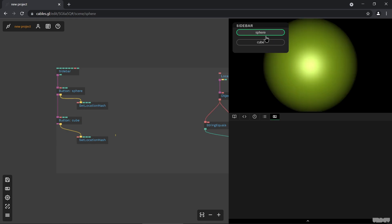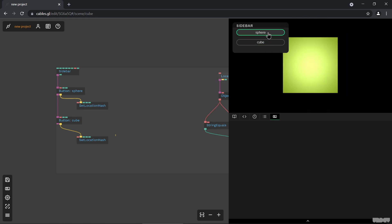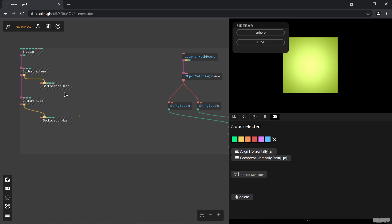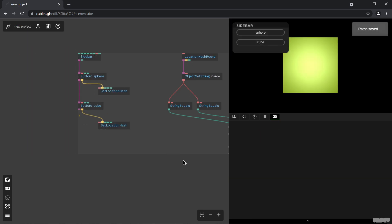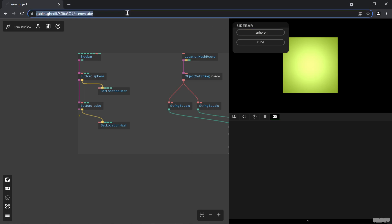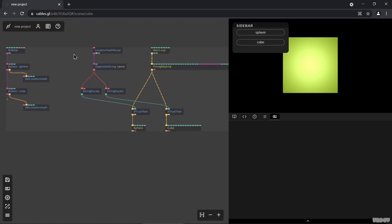Let's not forget that we see the actual URL changing. If you copy this and send it to someone, they'll have the same state you're in. Select cube and copy the cube URL — people will see the cube. Switch to sphere — people will see the sphere. It's basically a variable on the outside that you can share with people via the URL.